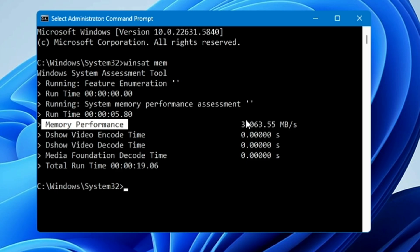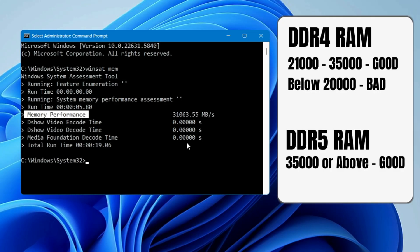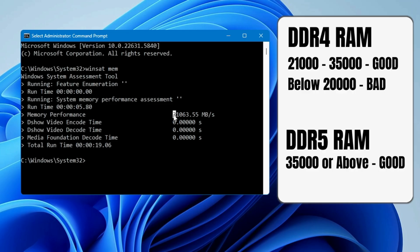If you're using DDR4 RAM and the number is between 21,000 and 35,000, it means your RAM is running good with no problems. But if you find any number below 20,000, like 17,000, 15,000, or 18,000, it means there's a problem with your RAM. That's the reason it's not working properly, which causes slow performance, lagging, and other issues.